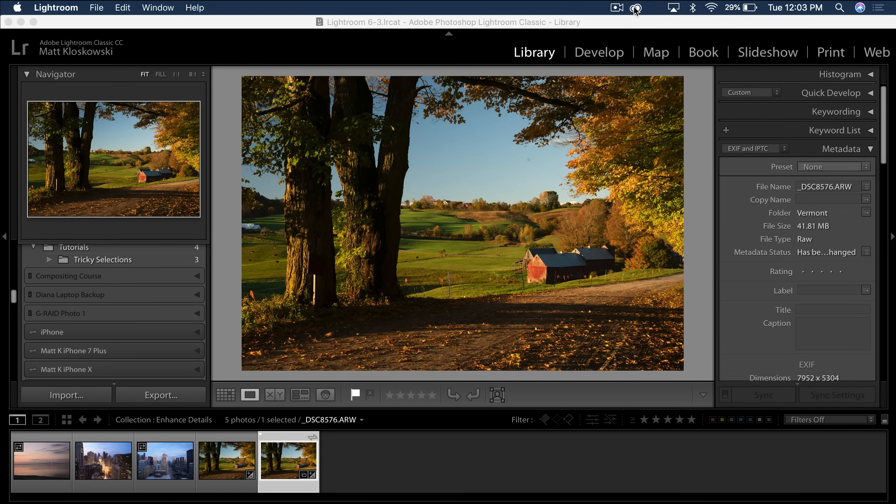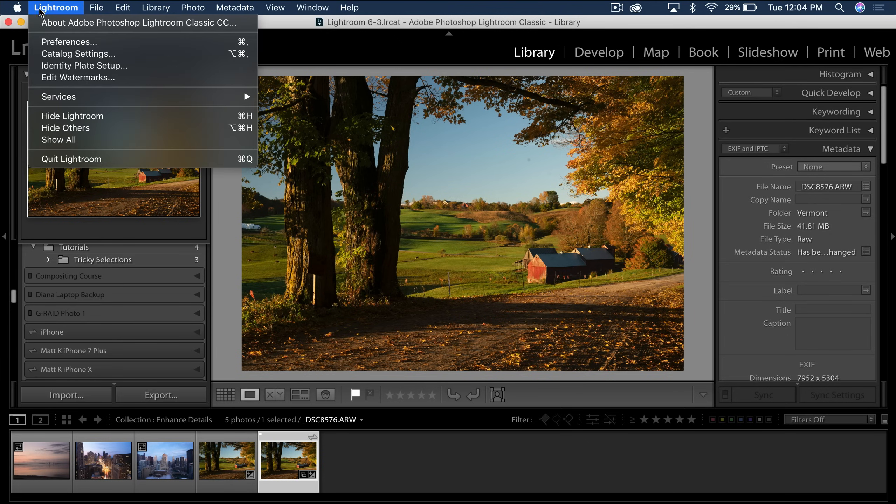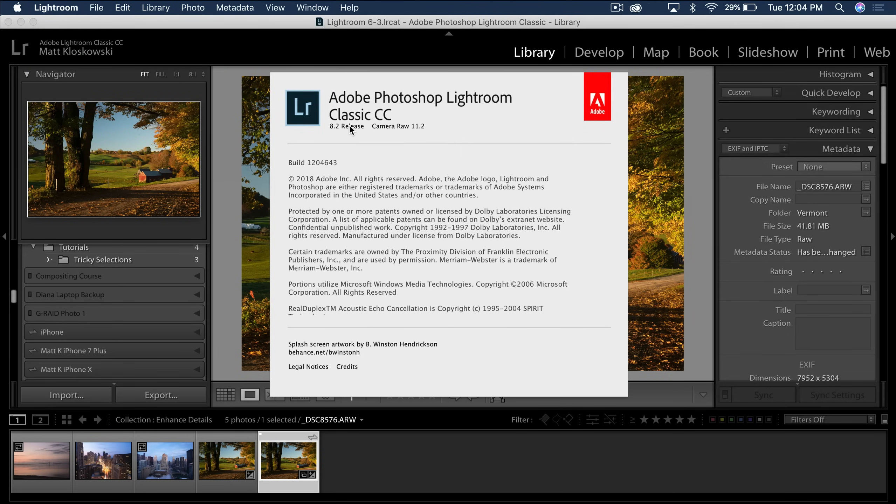Sometimes they roll it out. Sometimes a quick computer restart will do it just to kind of reset its memory inside of there. And you'll want to make sure if you go to your About Lightroom, you'll want to make sure that you are using 8.2.